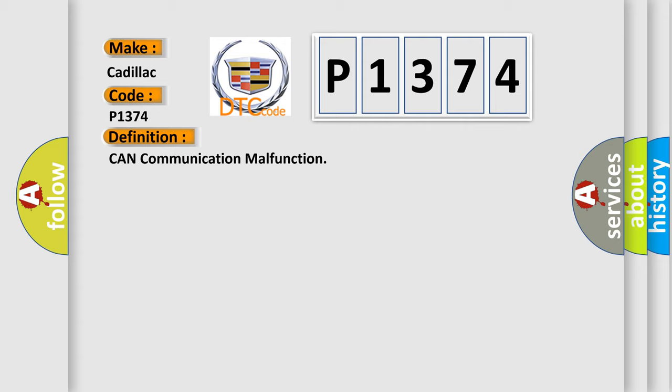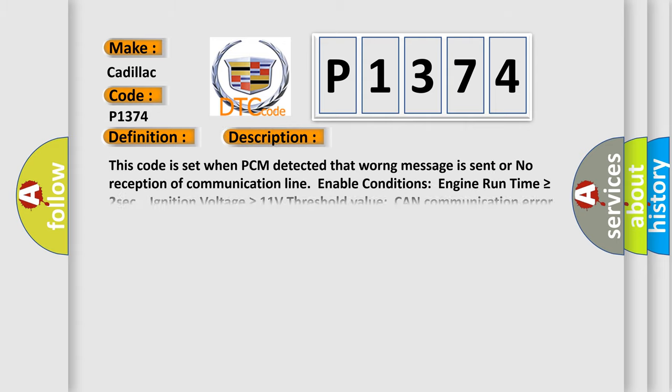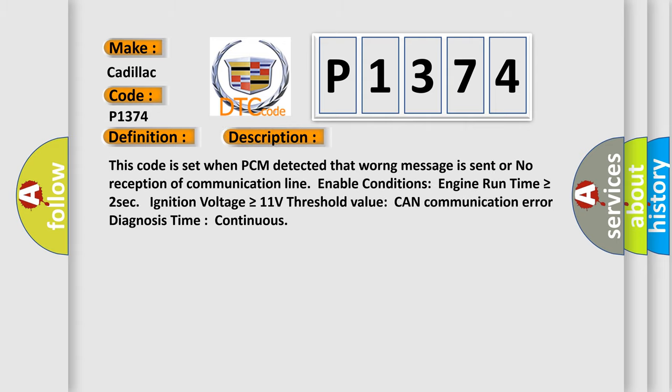This code is set when PCM detected that wrong message is sent or no reception of communication line. Enable conditions: engine run time is greater than or equal to 2 seconds, ignition voltage is greater than or equal to 11 volts. Threshold value: CAN communication error diagnosis time continuous.